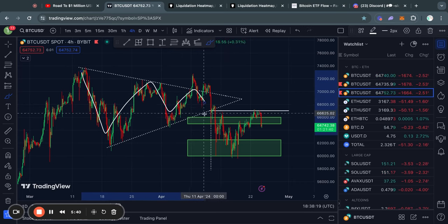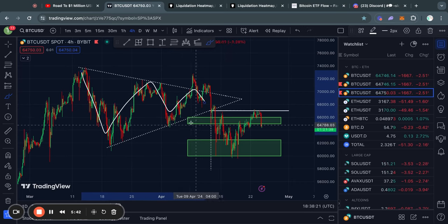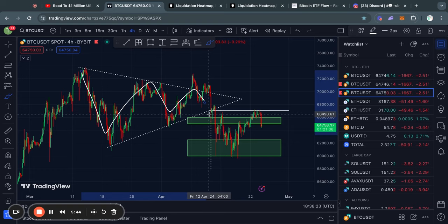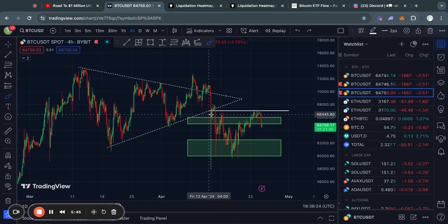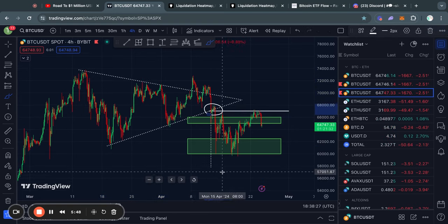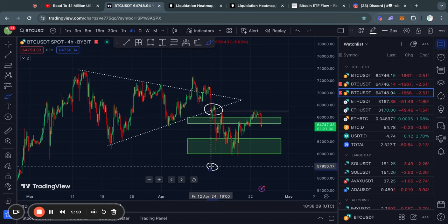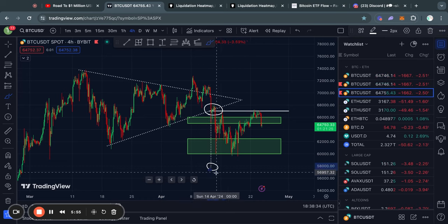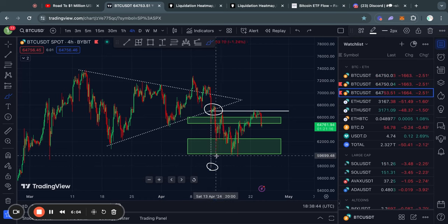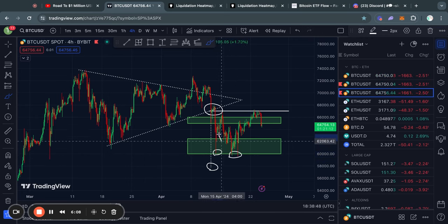Moving on to another trading pattern for Bitcoin, we do have this massive symmetrical triangle pattern that we have been taking a look at over the last couple weeks. In fact, as soon as I saw this breakout to the downside, I told you guys that the confirmed price target was roughly 58,000 US dollars, and shortly after we actually almost reached that price target three times.